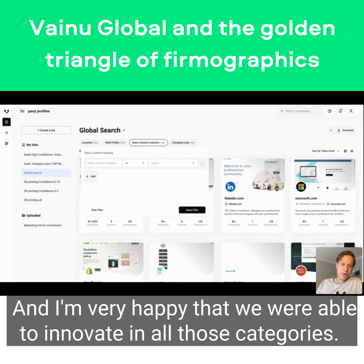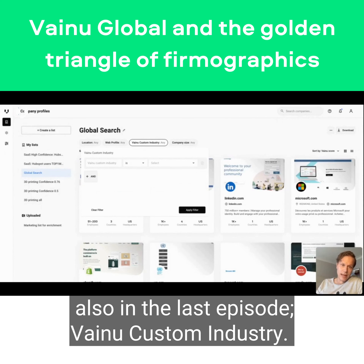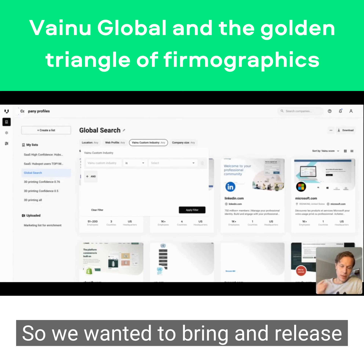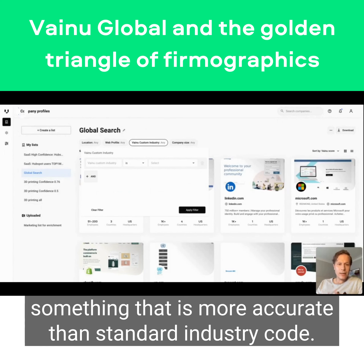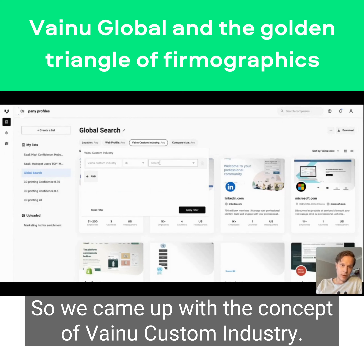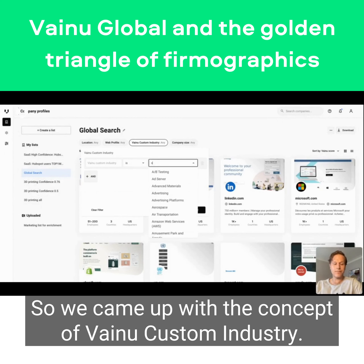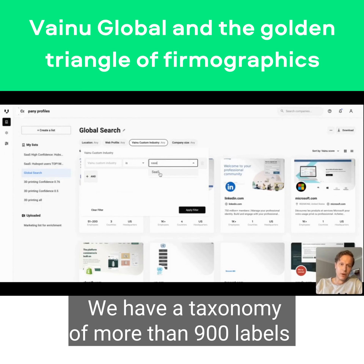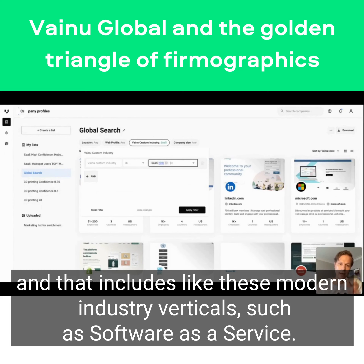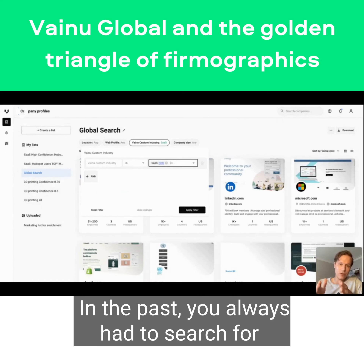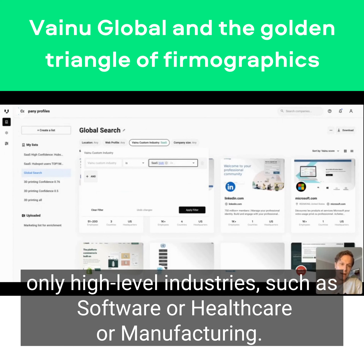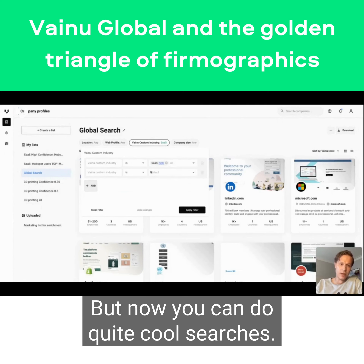The first one - and this is something we discussed in the last episode - is custom industry. We wanted to bring and release something that is more accurate than standard industry codes, so we came up with the concept of Vinyl Custom Industry. We have a taxonomy of more than 900 labels that includes modern industrial verticals such as Software as a Service. In the past you always had to search for only high-level industries like software or healthcare or manufacturing.